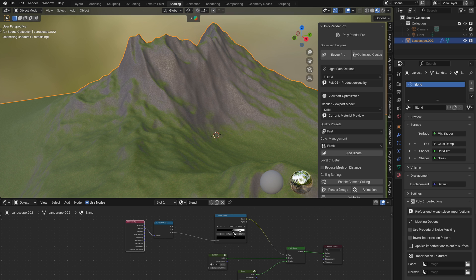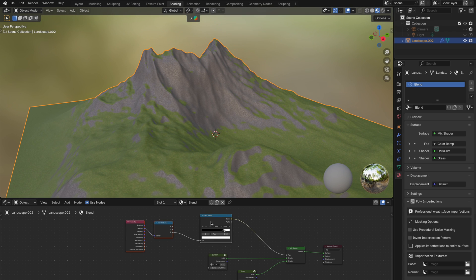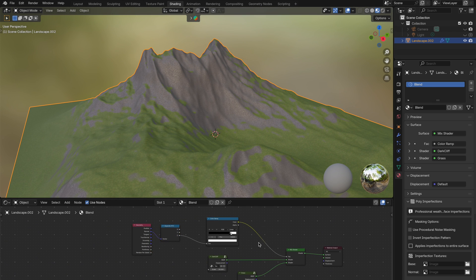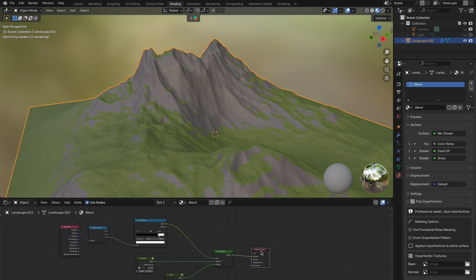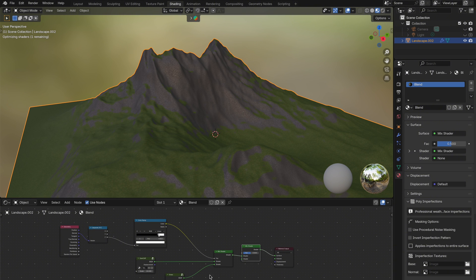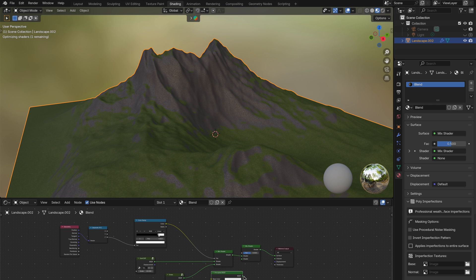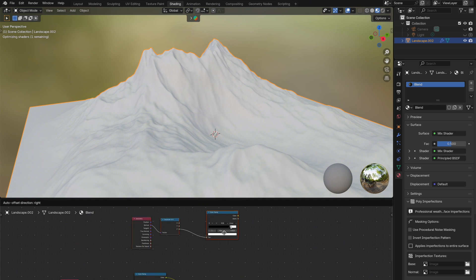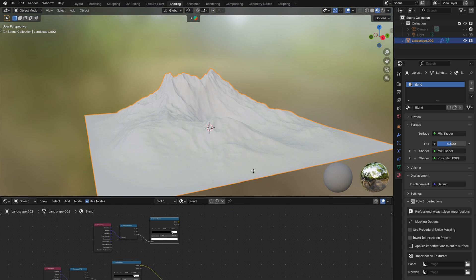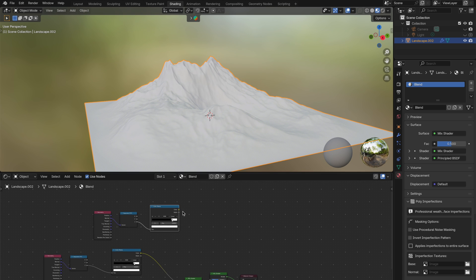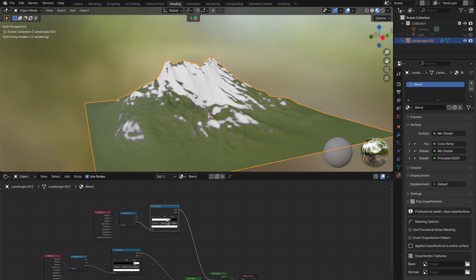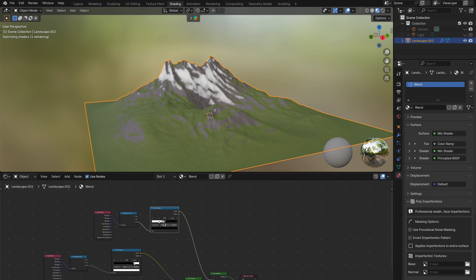But if you want to layer multiple materials, it's super easy. For example, let's say I want to add snow on top of my mountain. All I need to do is add another mix shader node, connect my full existing setup into it, and then add a simple white principle BSDF to act as the snow. To control where that snow appears, I'll duplicate the geometry node, separate XYZ and color ramp, and connect that into the FAC input of the new mix shader. Then just tweak the color ramp, and now I've got snowy mountaintops. Done.